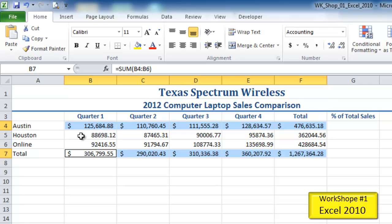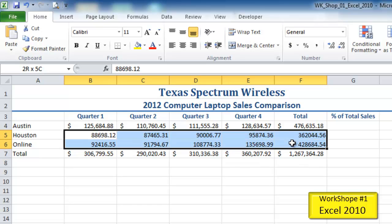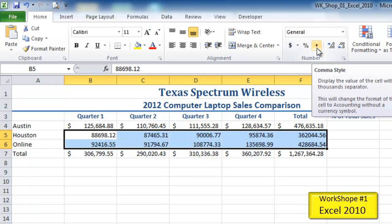My next range, B5 through F6, is all adjacent. I want to format this with comma style. As we can see, the numbers are just running next to each other, not separated by commas. So I'll come up to the number group and click on comma style.